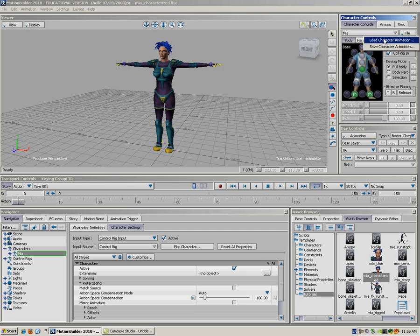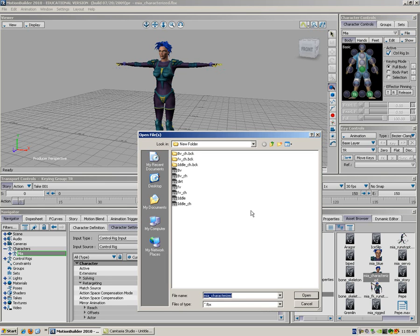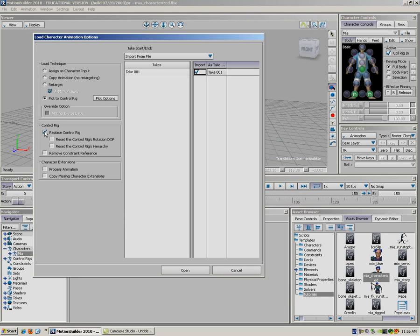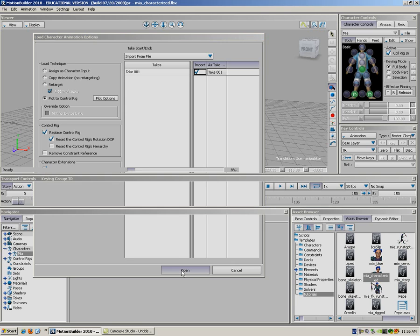Now, you can go to the file. You can load your character file. And please pray for me. It's working this time. Right here. Yes, I think it'll be working. We're going to plot the rig. We're going to replace the control rig, reset its rotation. Process animation. Copy missing stuff.